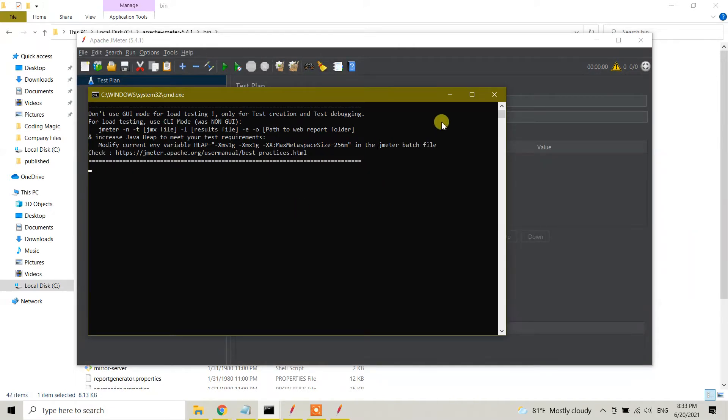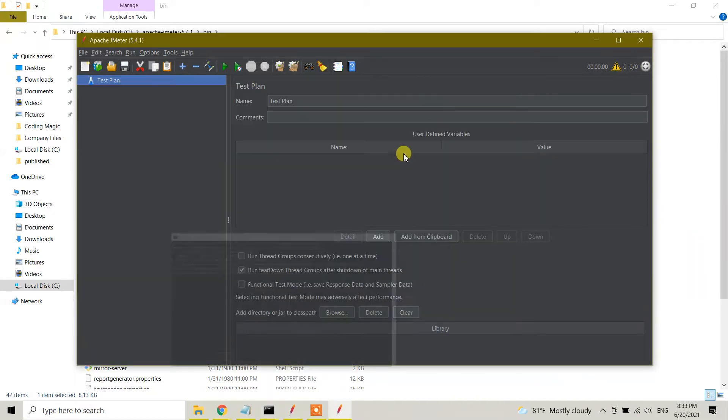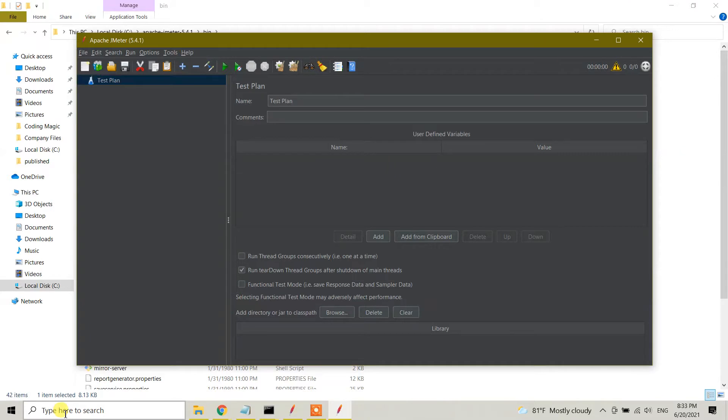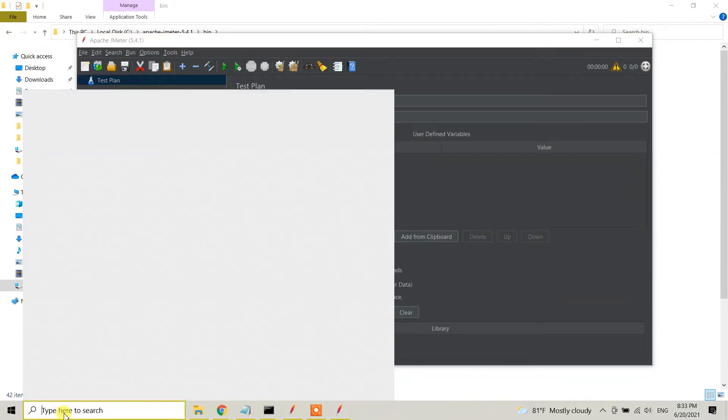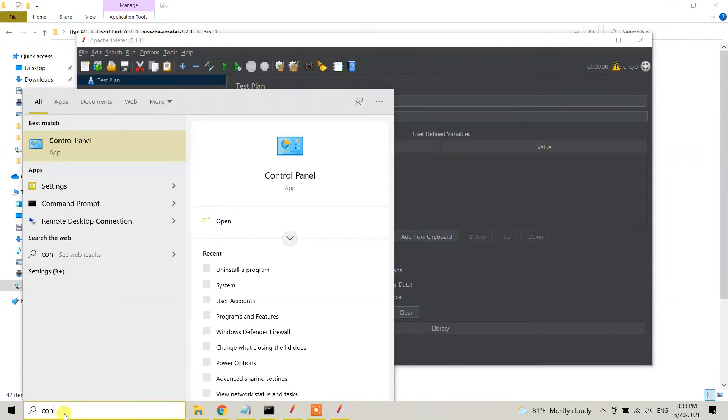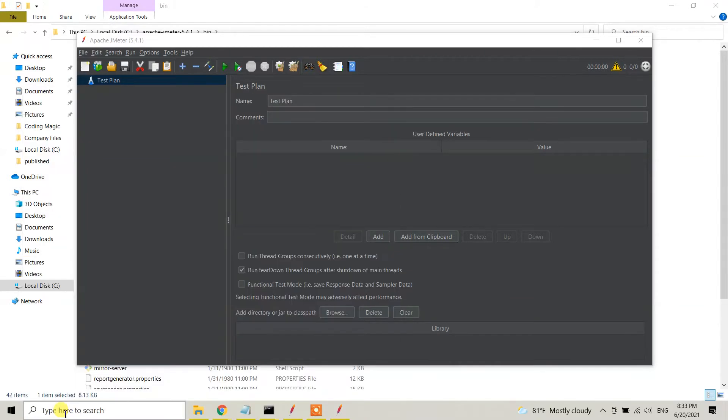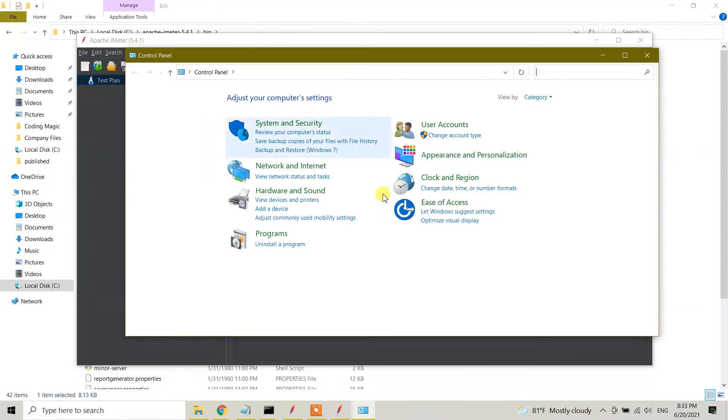This proves that I have JMeter in Windows. Here's a trick: if you go to Control Panel, search for Control Panel in the Windows search bar and enter, and here under Uninstall a Program.